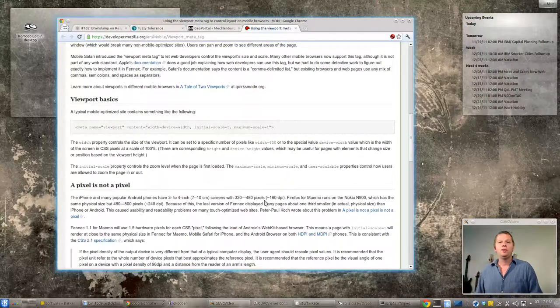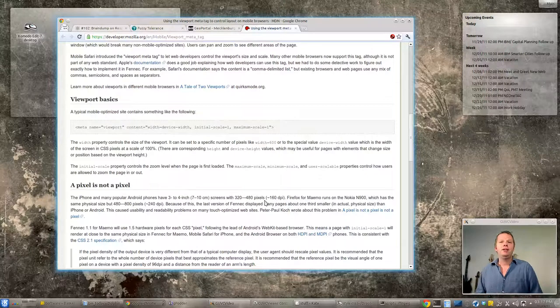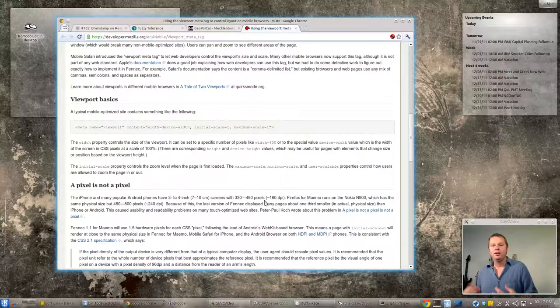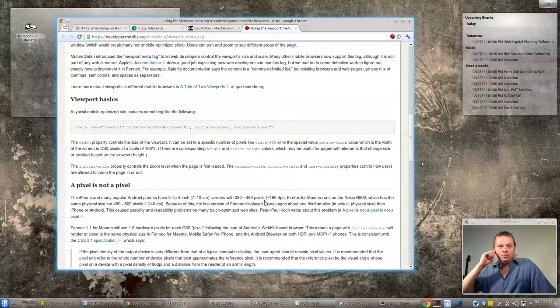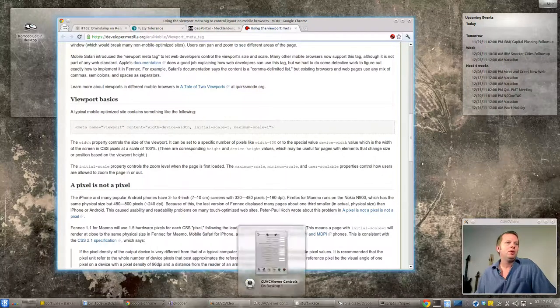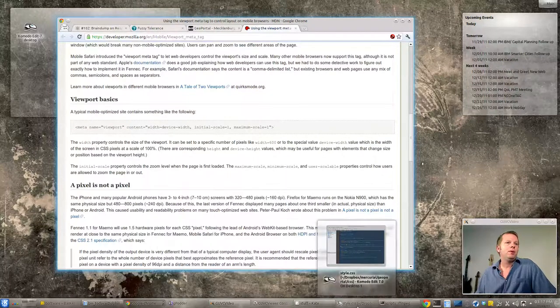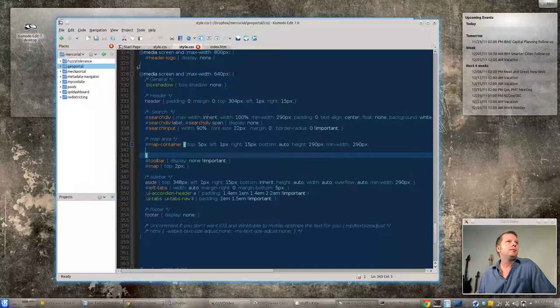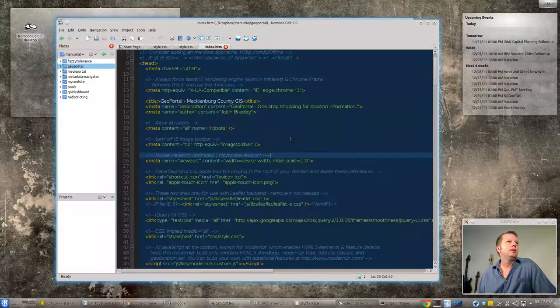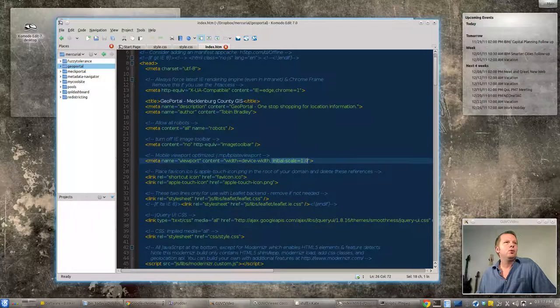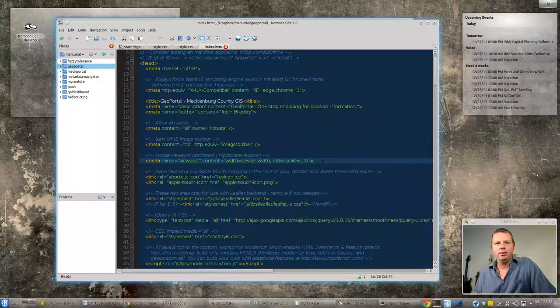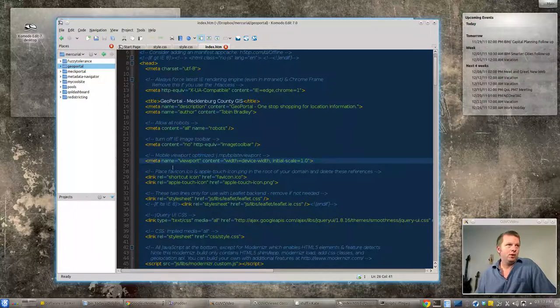And that will—if you don't have that you'll die a slow agonizing death trying to do responsive web design. So in your HTML page you'll just stick that in the head section. Initial scale equals one just means don't start out zoomed in or zoomed out or something nuts.